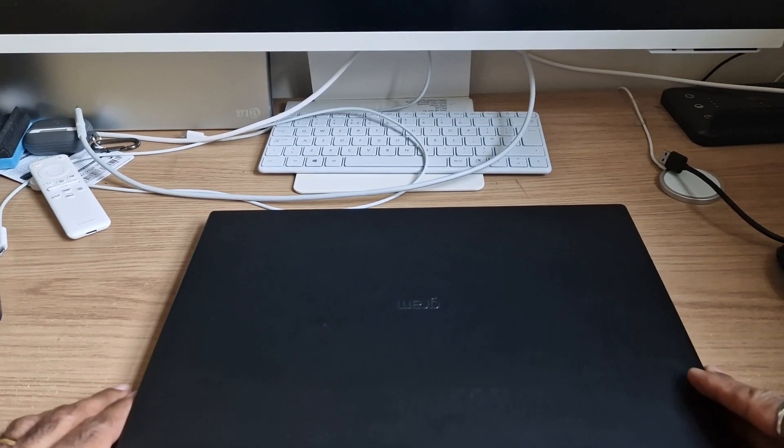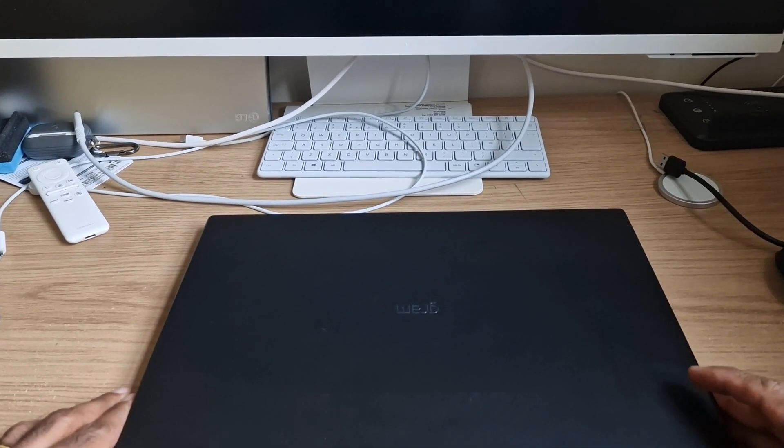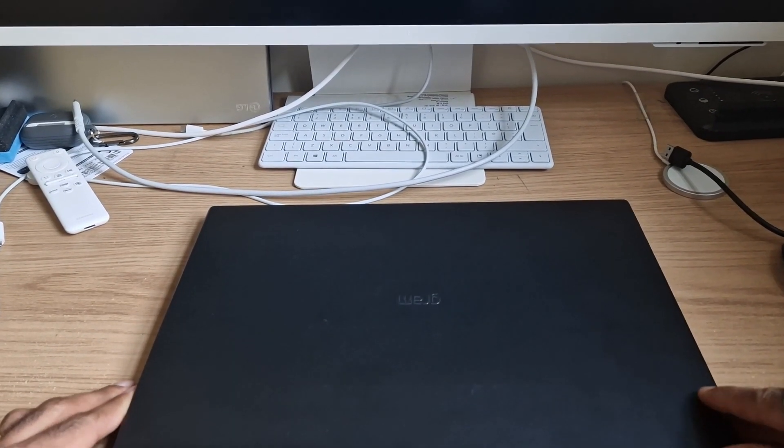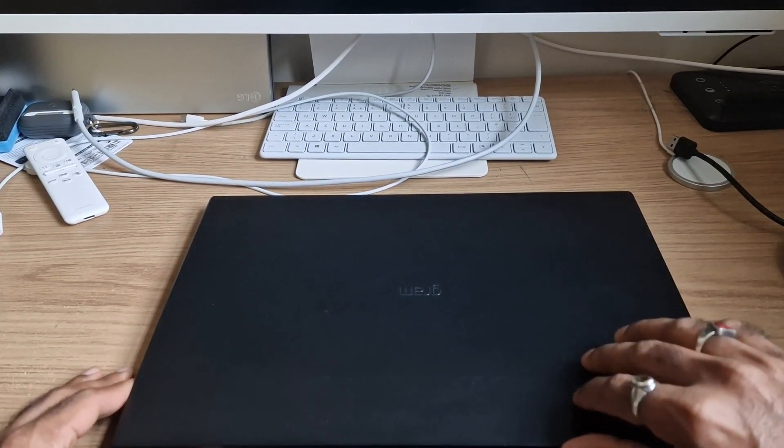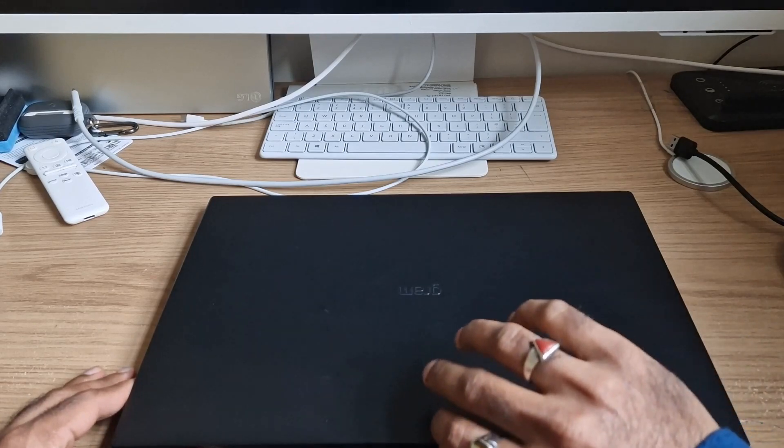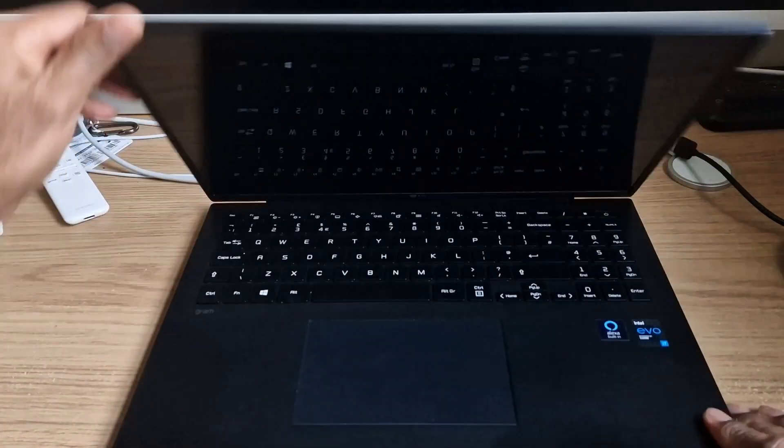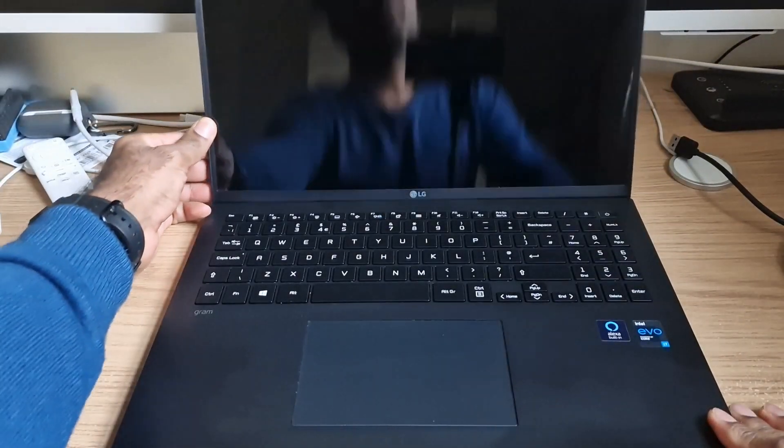This is the LG Gram 16 inch 2021 model and I will show you how to get the boot screen.